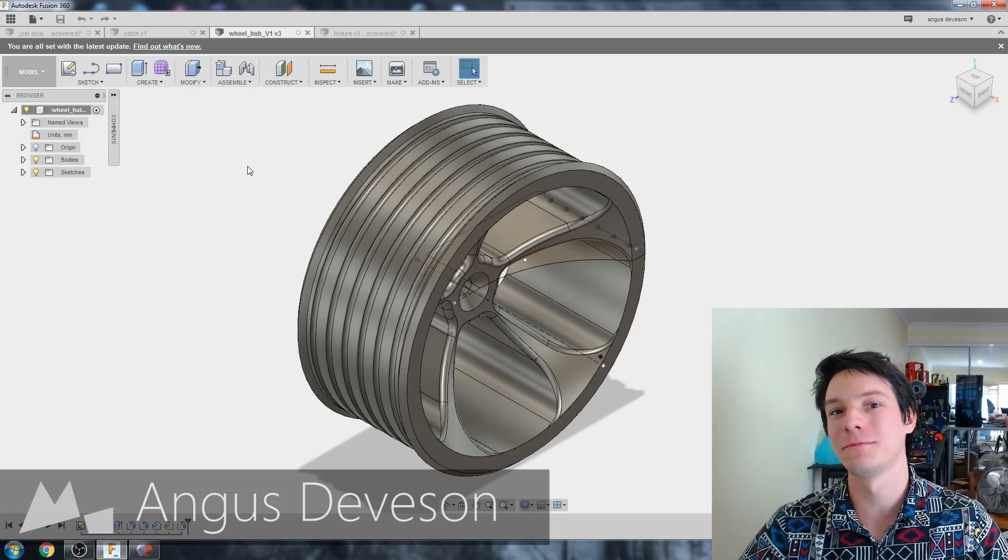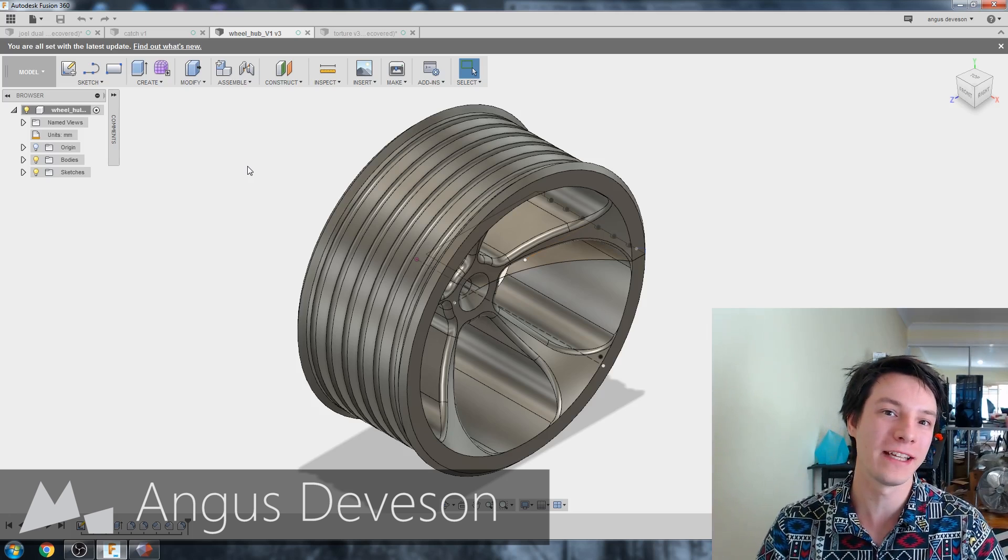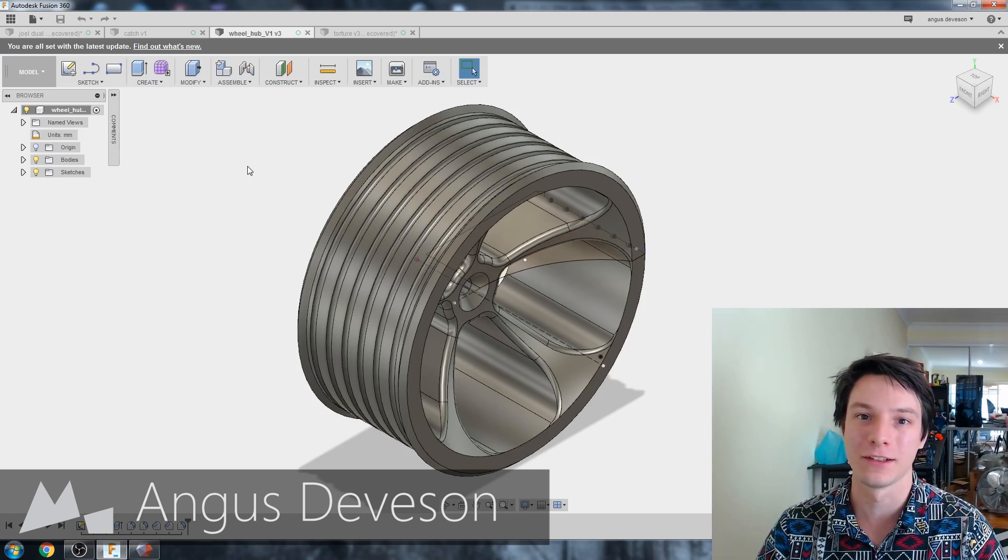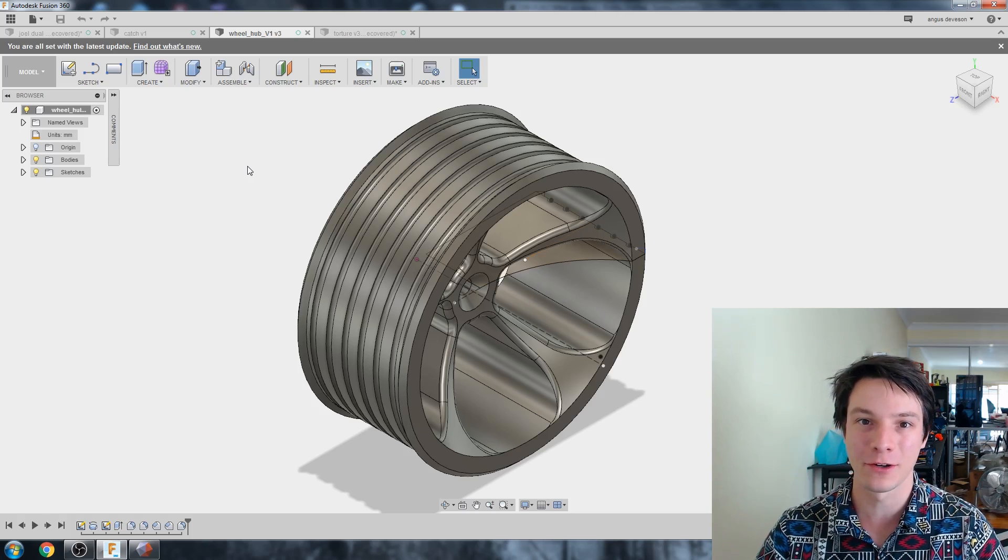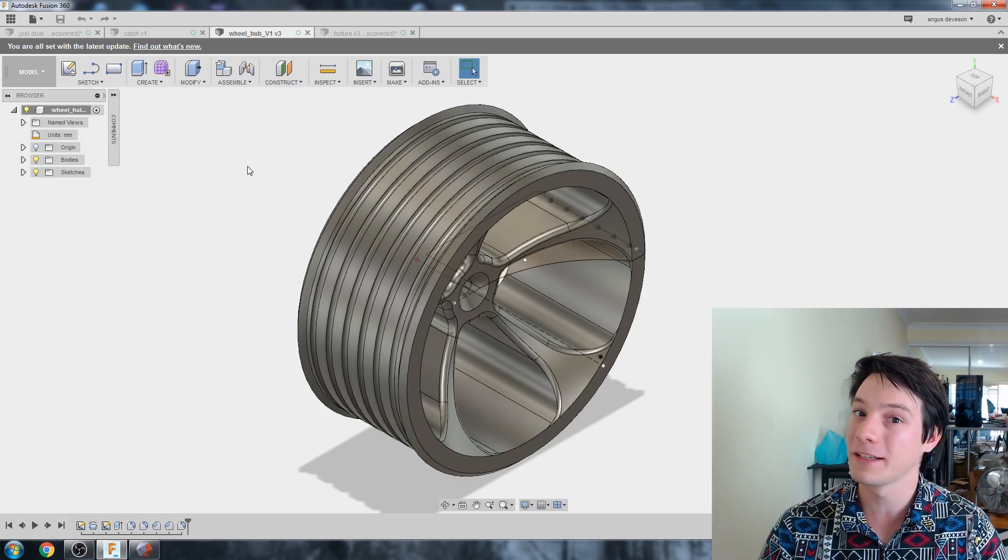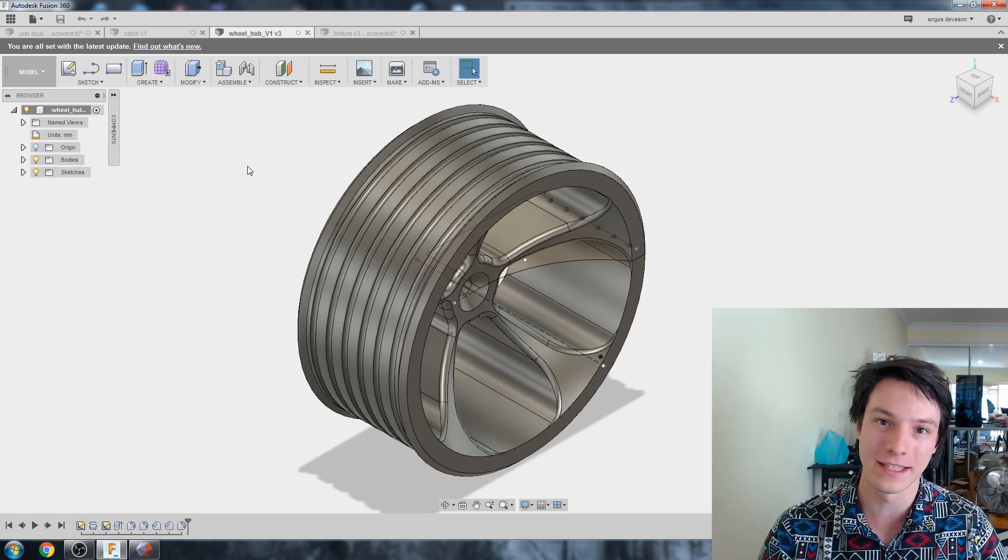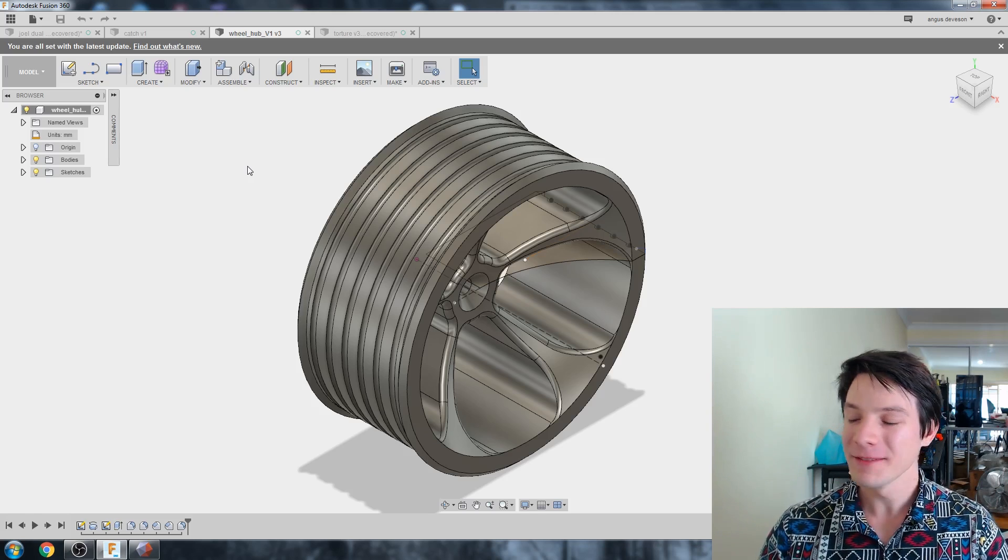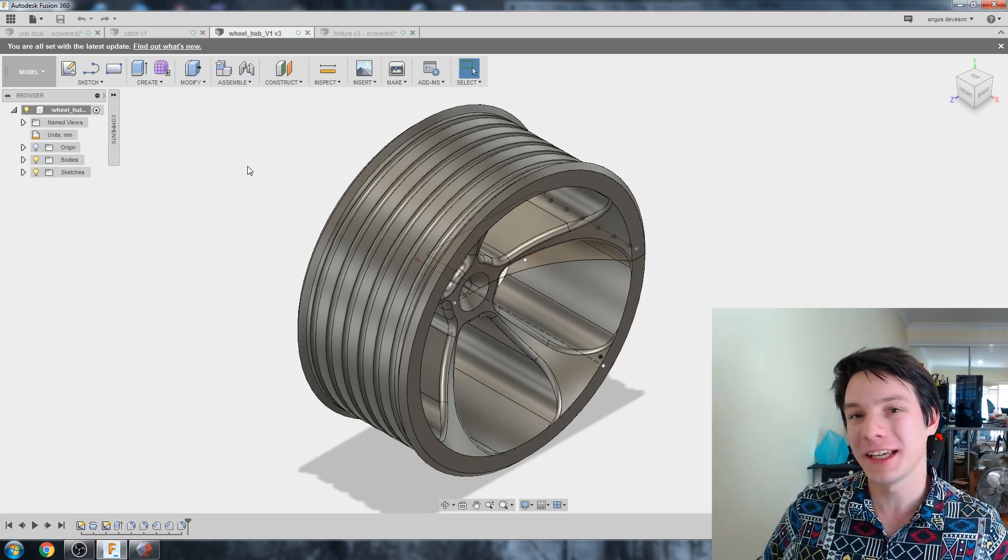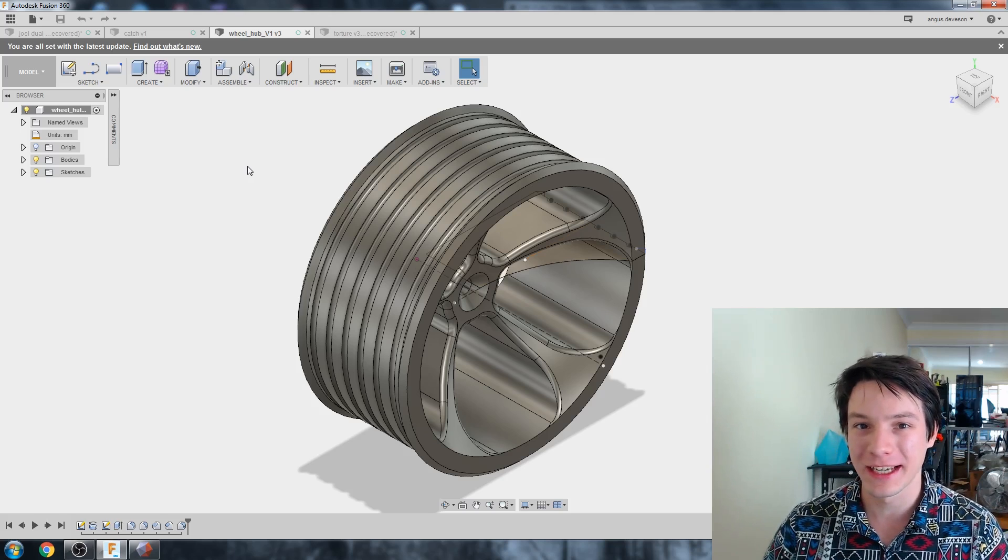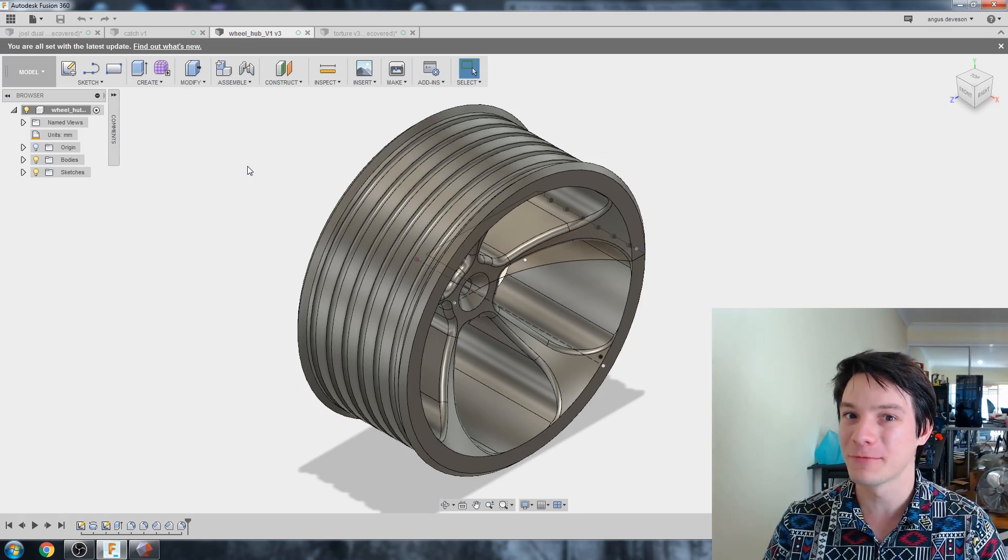Welcome back to Maker's Muse, guys. Exporting an STL file for 3D printing is the backbone of your workflow from modeling in Fusion 360 to printing out your model on your 3D printer. So you might be thinking, Angus, why are you making a video on exporting STL files? It's pretty darn easy.